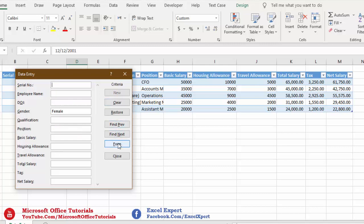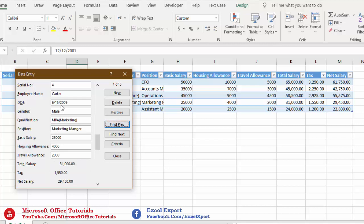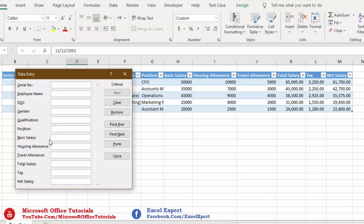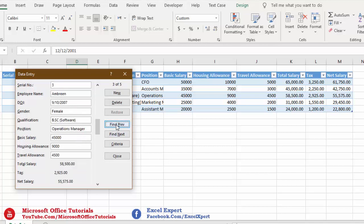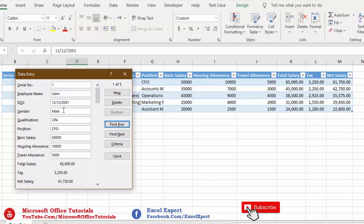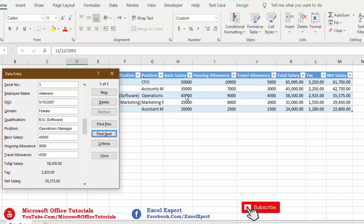To search for something new, click Criteria again and clear the previous criteria. For example, to find employees with MBA qualification, type 'MBA' in the Qualification field and click Find Previous — Carter has MBA. Find Previous again finds nothing. Find Next — the fifth employee Olivia also has MBA. Find Next again finds nothing, so only two employees have MBA qualification. Similarly, to find employees with basic salary greater than 30,000, type '>30000' in Basic Salary — John (50,000), David, and Ambreen all qualify, giving us three employees.